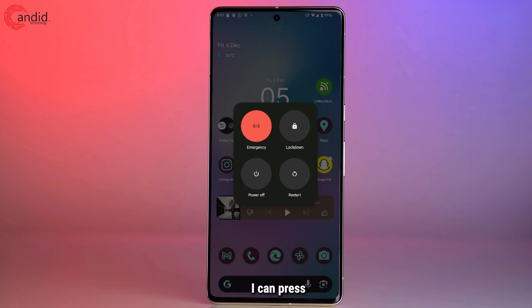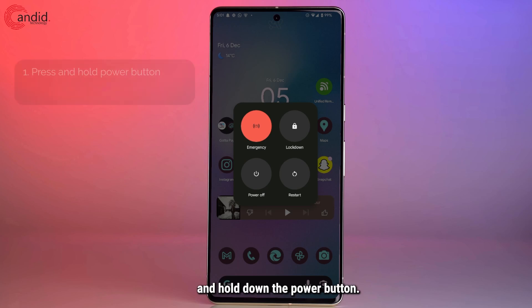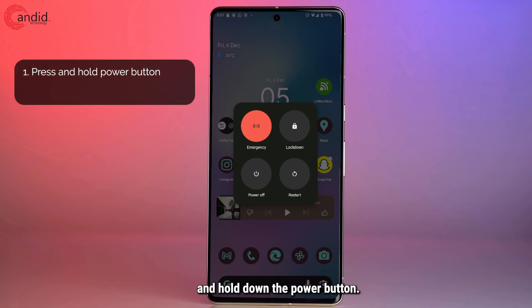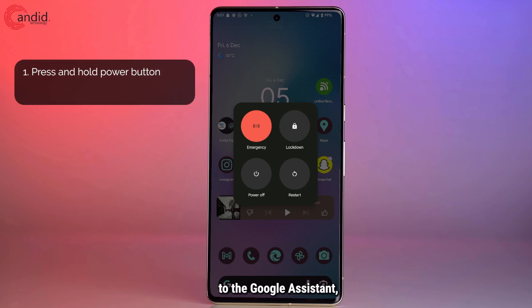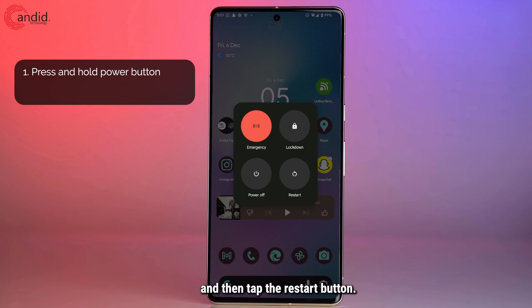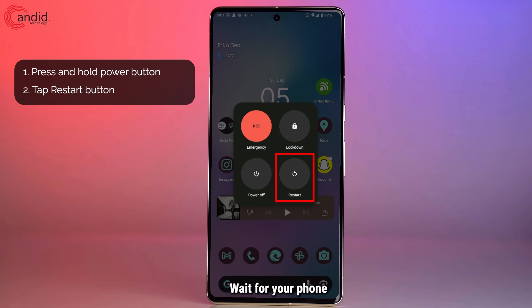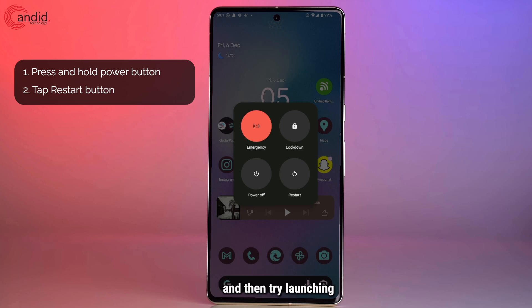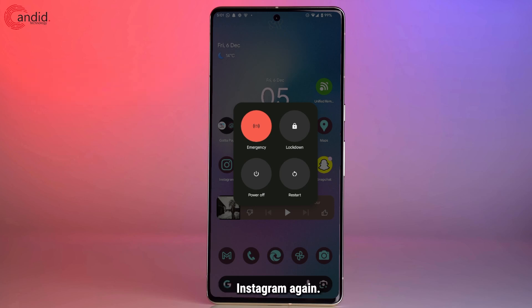On my Pixel 7a, I can press and hold down the power button, or if you've assigned the power button to the Google Assistant, you can press and hold the power button and the volume up button to get to that screen and then tap the restart button. Wait for it to completely restart and then try launching Instagram again.